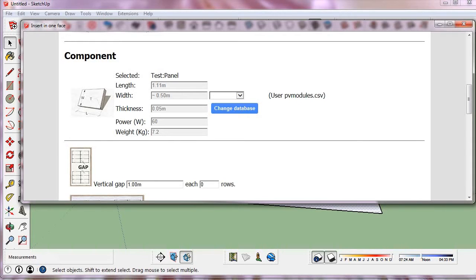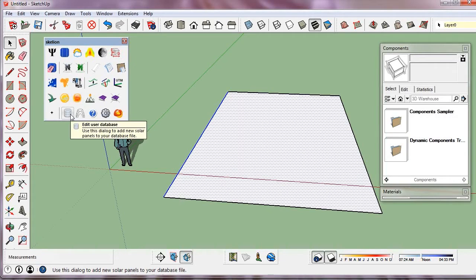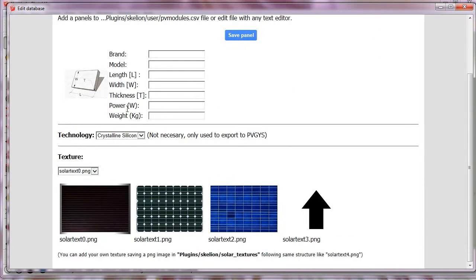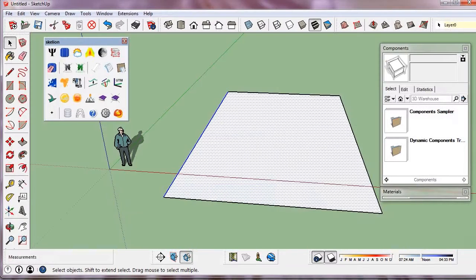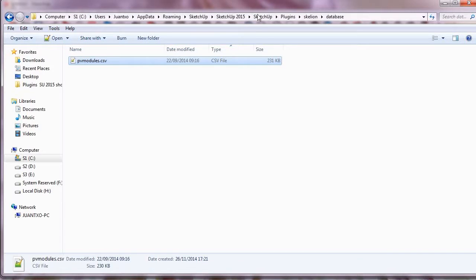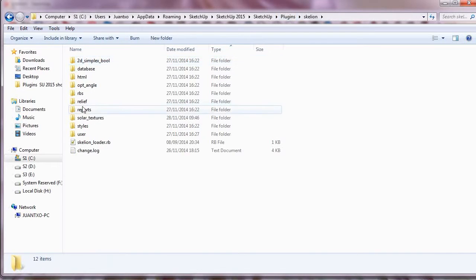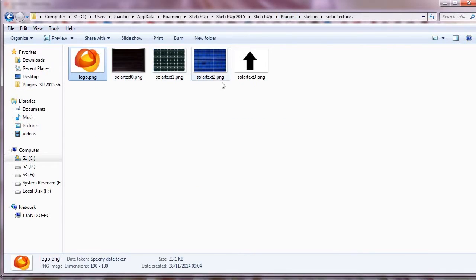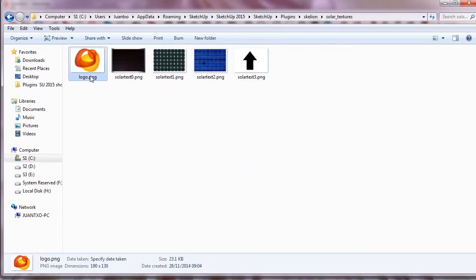We can also add panels using the Edit User Database tool. Let's add our own texture. In the folder Solar Texture we must save a PNG image with the same nomenclature. So we call it Solar Text 3.PNG.